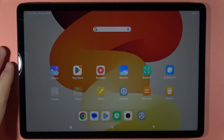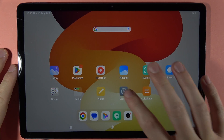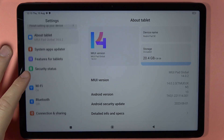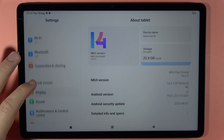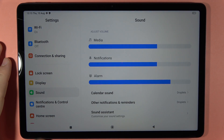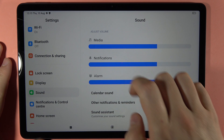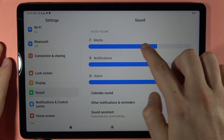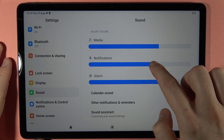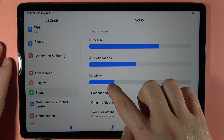To find and manage sound settings on your Redmi Pad SE, first you have to open the Settings, then scroll down and go to Sound. Right here you can adjust the volume of the media, notifications, and alarm.